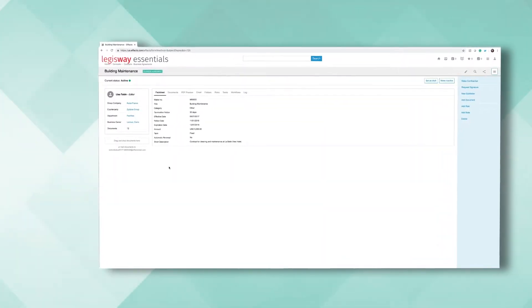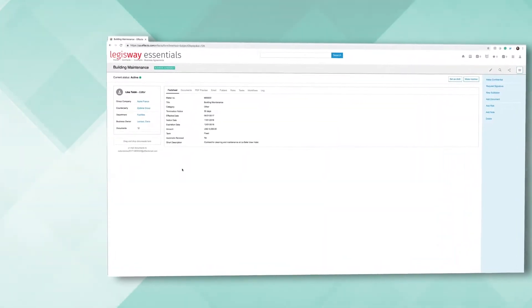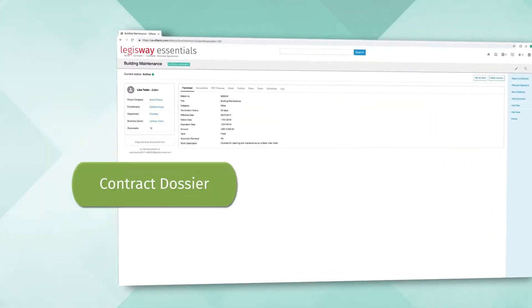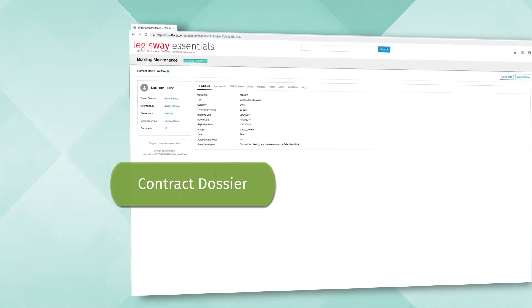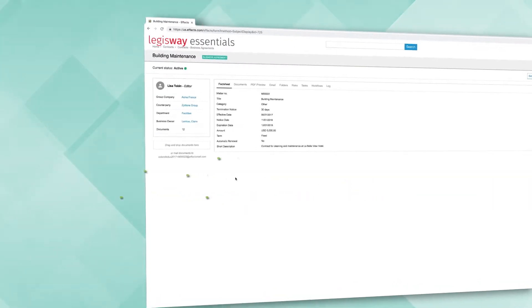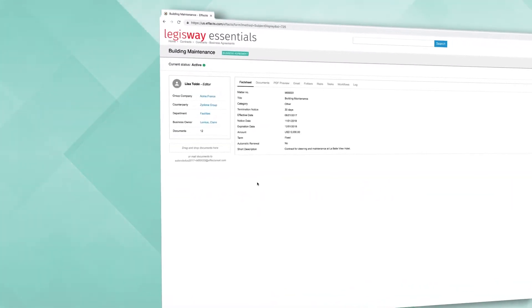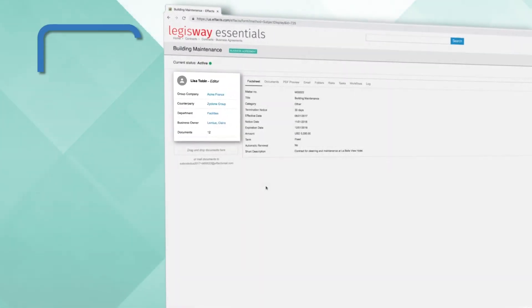One of LegisWay's most useful features is its Contract Dossier functionality. With this feature, the contract details are displayed to the left.